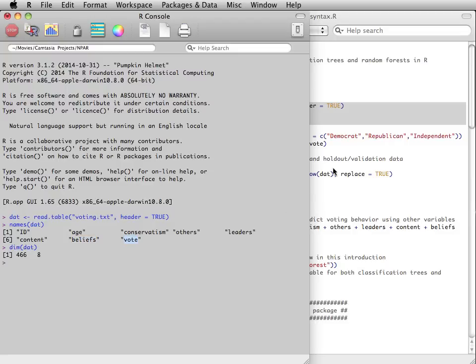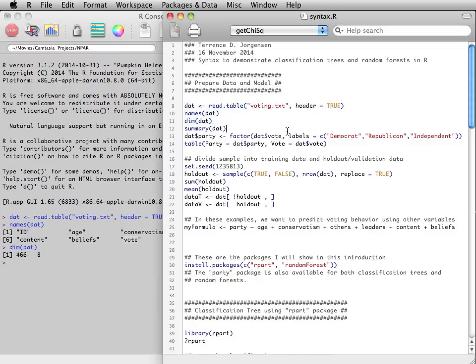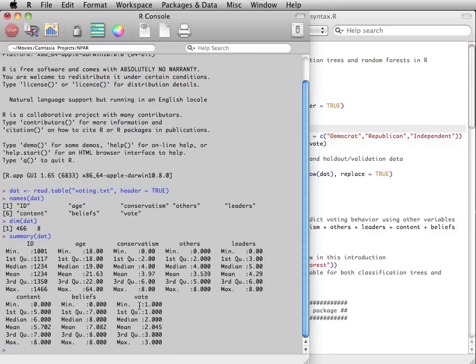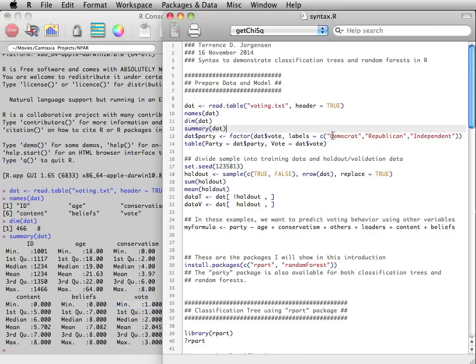Because these are coded 1, 2, 3 in the data, we would like to treat this not numerically, but we would like to treat it as a factor with labels that make sense,